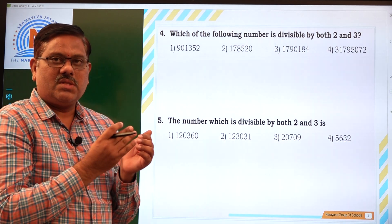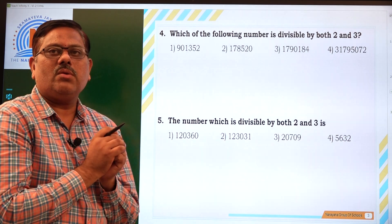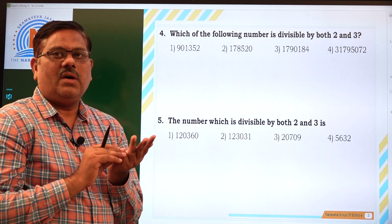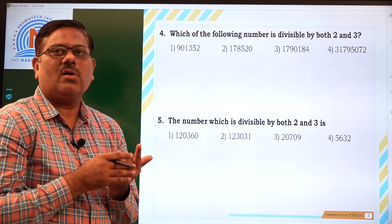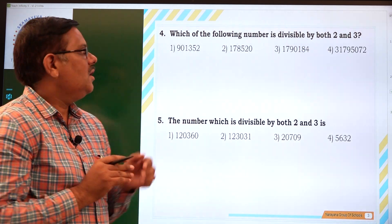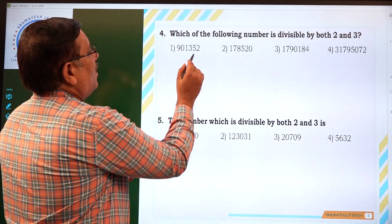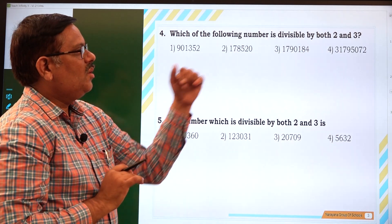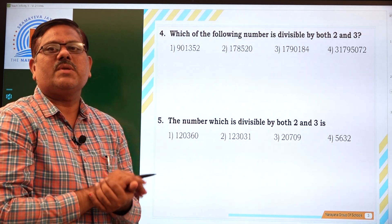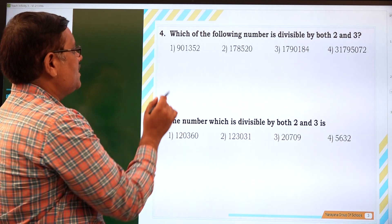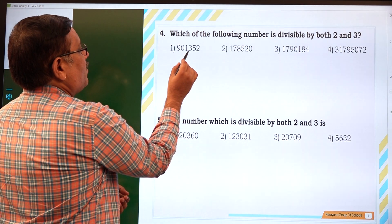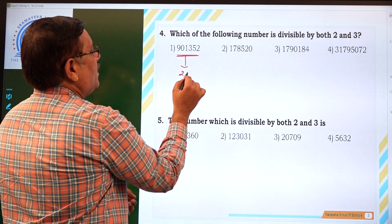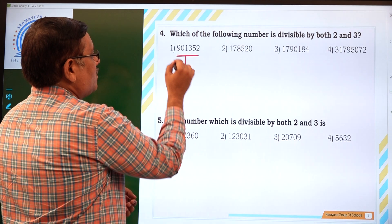So it has to follow the divisibility rule of 2 as well as 3. The divisibility rule of 2 requires the unit's digit to be either 0, 2, 4, 6, or 8. In the calculation all 4 options qualify to be divisible by 2. Now for divisibility by 3, the sum of the digits must be divisible by 3. Adding the digits of the first option: 1+3+5 is 18, 18+2 is 20. The sum of digits is 20, which is not divisible by 3, so this is not the right answer.